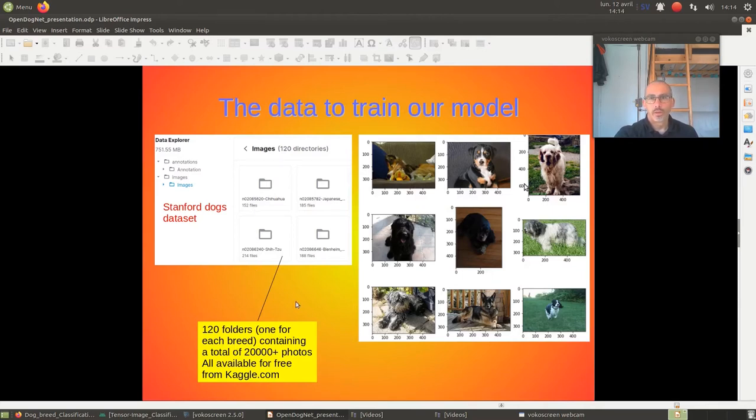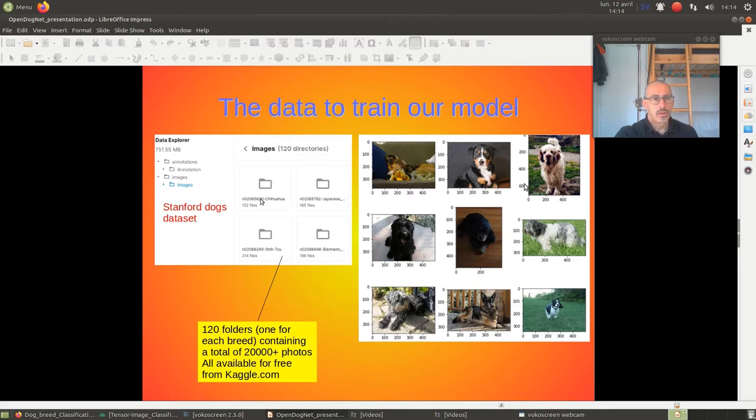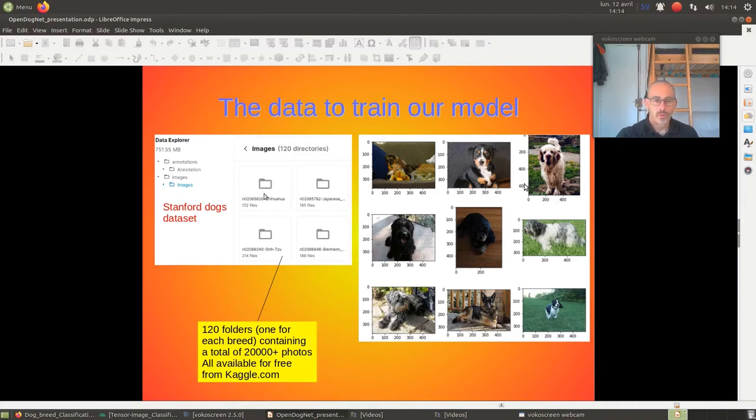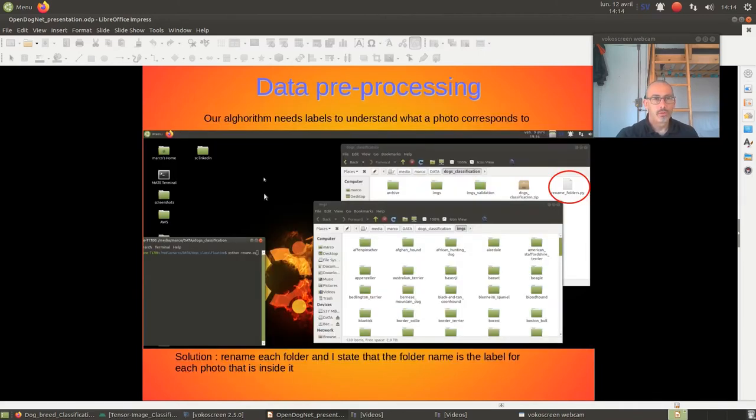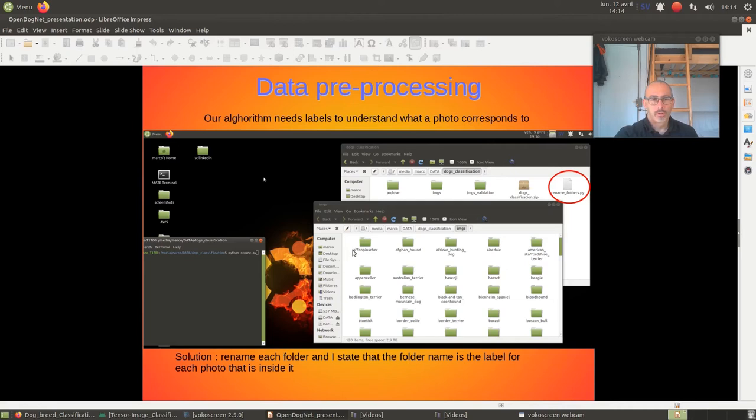So, the data that I use for OpenDognet was the Stanford dataset, available on Kaggle.com. It's over 20,000 pictures. They are stored in directories. Each directory corresponds to a breed. You notice they have a breed. So, what did I do? I downloaded the whole thing.